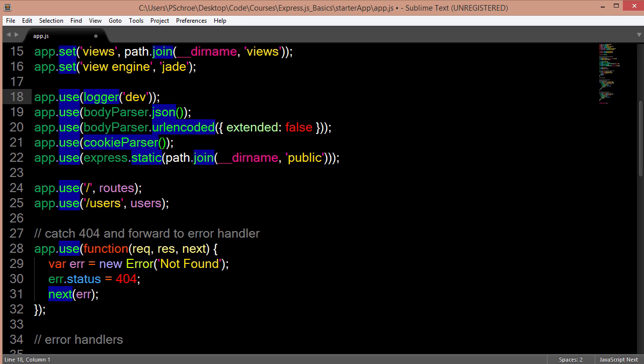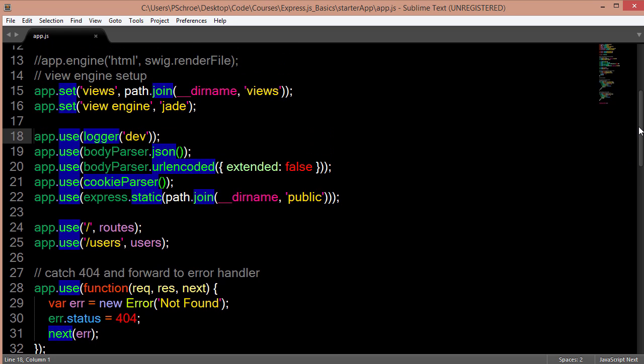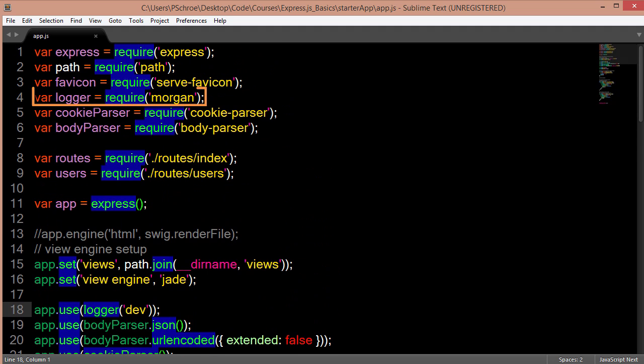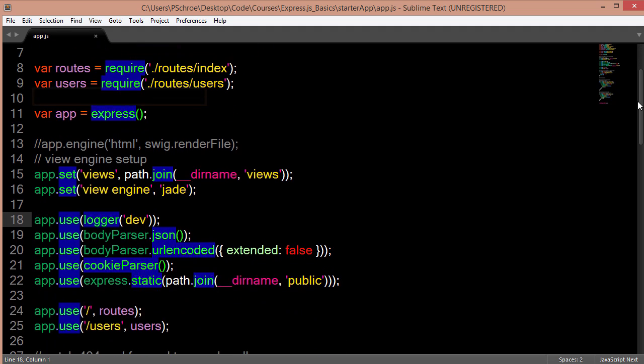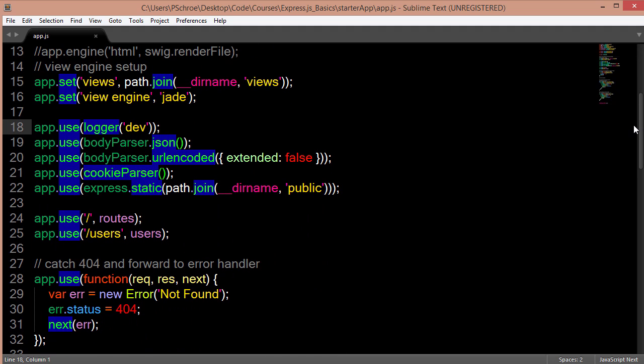So moving on to defining what some of these other packages that we've included in Express actually do, we see app.use logger. And logger is the variable that we've defined from Morgan up here. So Morgan is a middleware that's going to log data into our console. So when we turn on our server and navigate to our URL, it will give us information back to the console of whether we're using gets or puts or deletes.